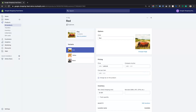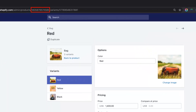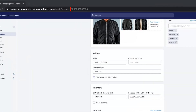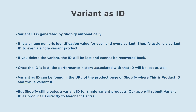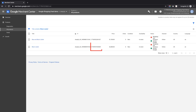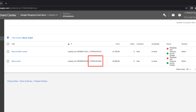Variant as ID can be found in the URL of the product page in Shopify, where the Product ID and Variant ID are visible. Our app submits this ID. For products with no variants, only the Product ID is seen in the URL and not the Variant ID. But Shopify still creates a Variant ID for single-variant products. Our app will submit the Variant ID as Product ID directly to Merchant Center, and you can find this Variant ID on the Product List page and Product page of your Merchant Center.